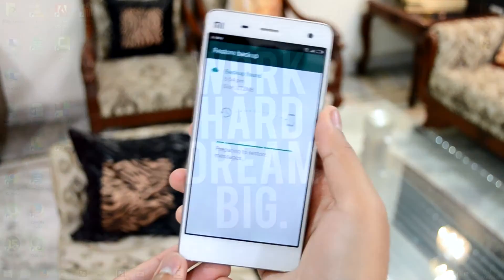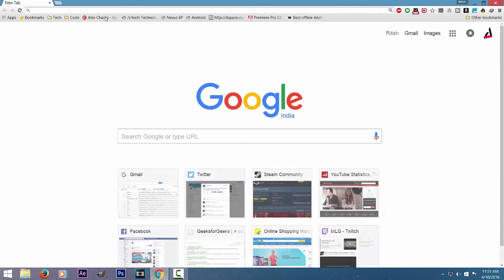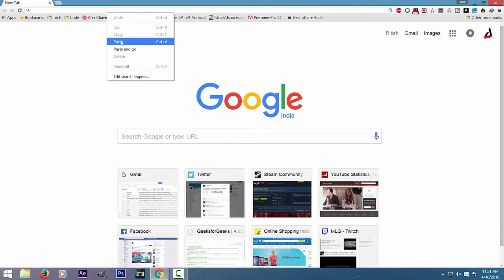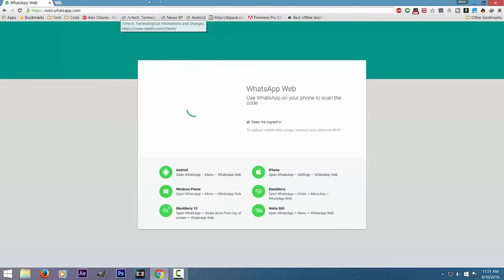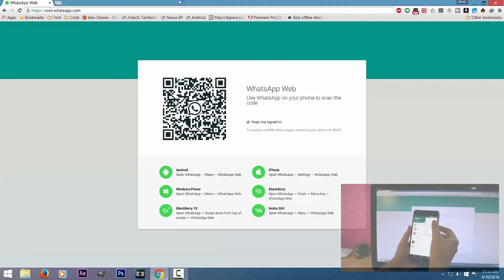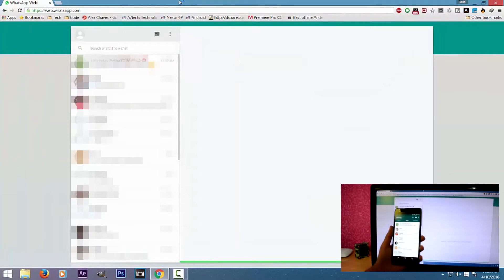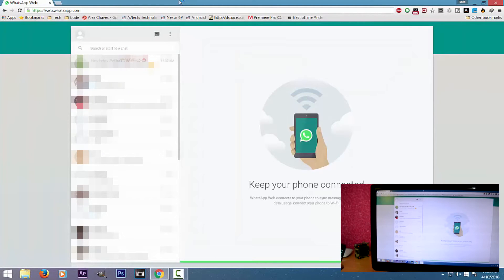Fourth, did you know you can use WhatsApp on a desktop computer while you are working on a project in Google Chrome? To do this, just go to web.whatsapp.com in your internet browser. It should show a QR code. Take your phone out, open WhatsApp, tap on options, and select WhatsApp Web. Scan the QR code and it should automatically connect to your WhatsApp.